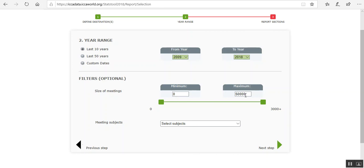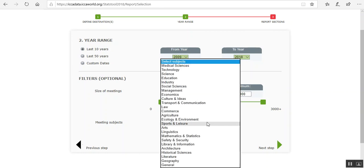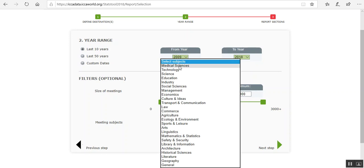You can select on Size and on Subject. We did Medical Science, so let's do Medical Science again.